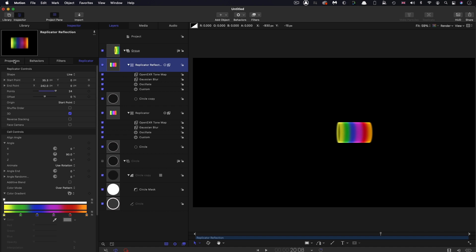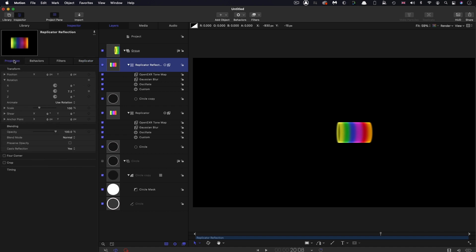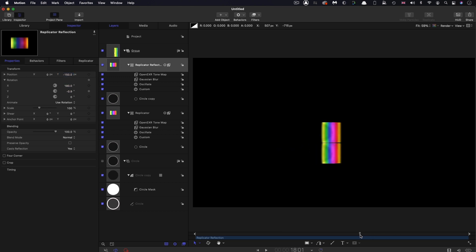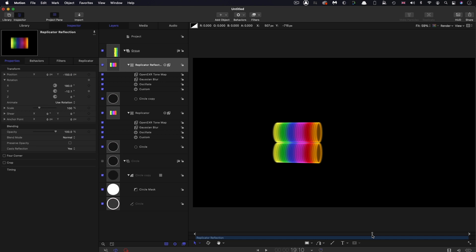Let's come over to properties. I want to rotate it through 180 degrees on X, and then bring it down on Y to negative 150. That's a nice little reflection, but obviously it's much too bright. Let's reduce its opacity down to 25%. I also want to have the bottom of the reflection fade off.